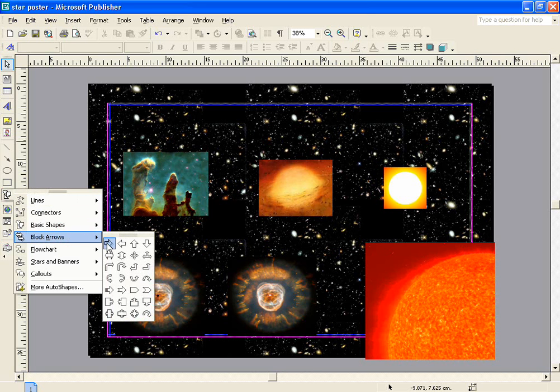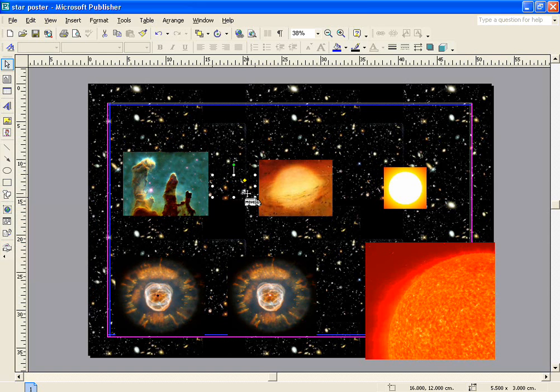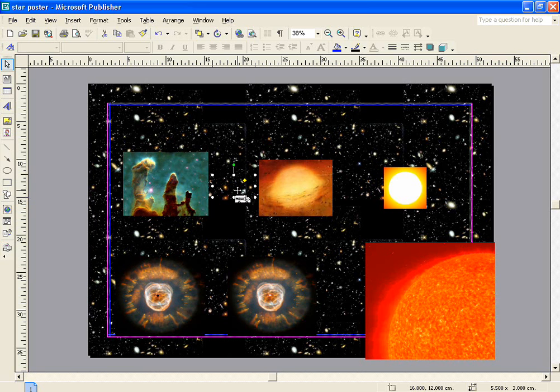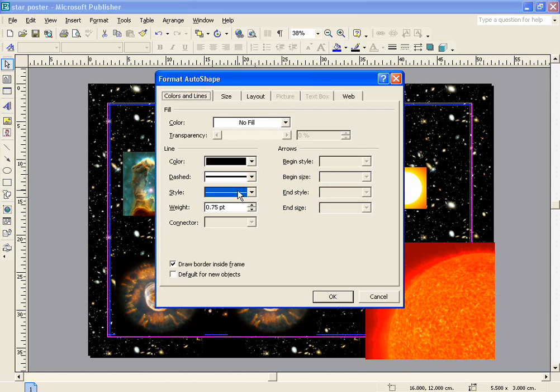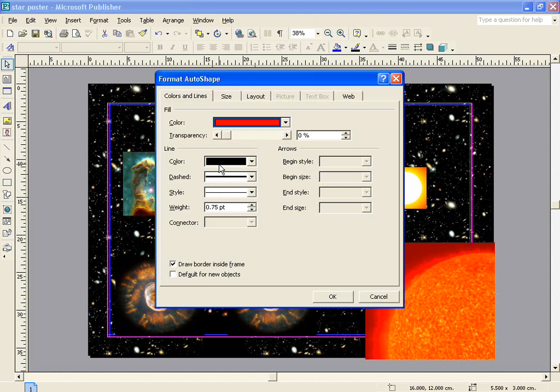The block arrow I'm going to use is the right arrow, and I can now add that to my graph just by dragging out the shape of the arrow. At the moment you'll see that it doesn't show up particularly well on my poster, and this is because it's a black arrow printed against a predominantly black background. If I double-click the arrow, it brings up the format auto-shape, and what I'm going to do is I'm going to fill it in with a colour, in this particular case, one that stands out really well, red.